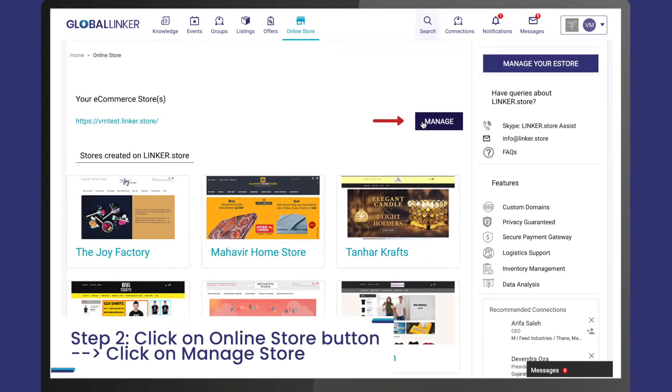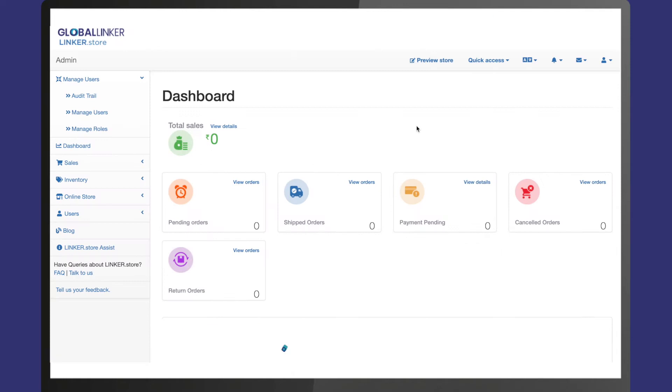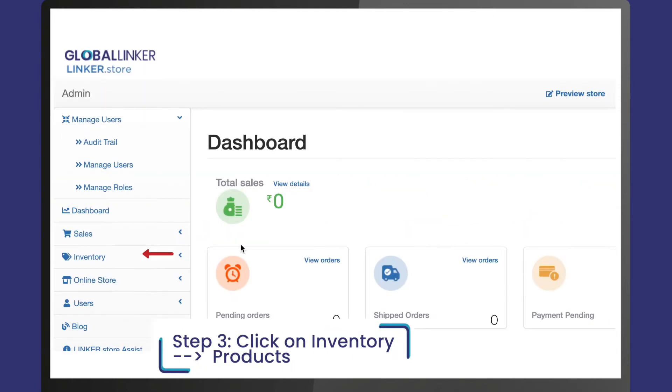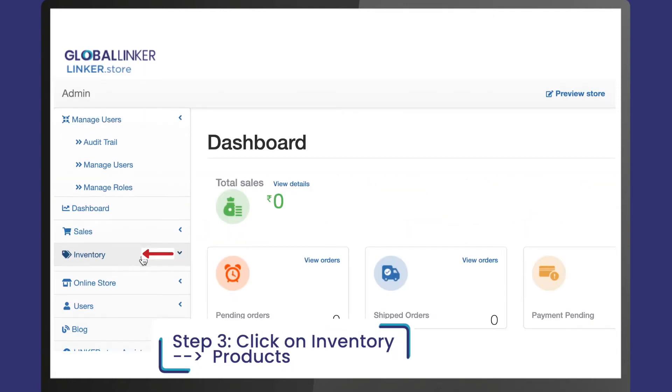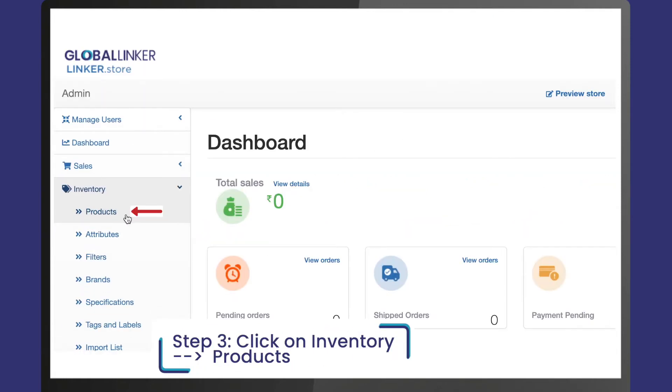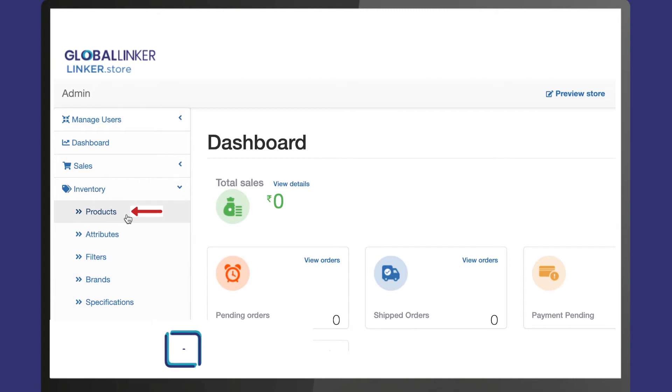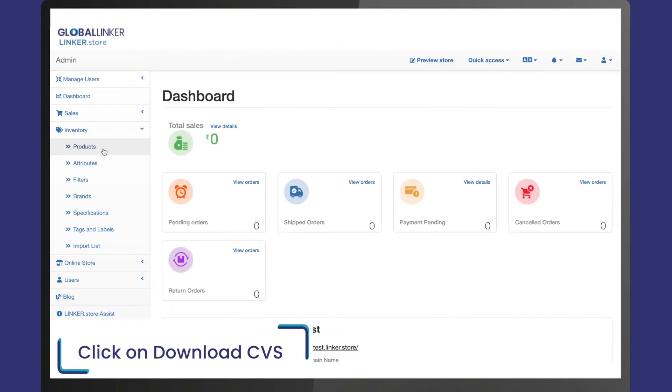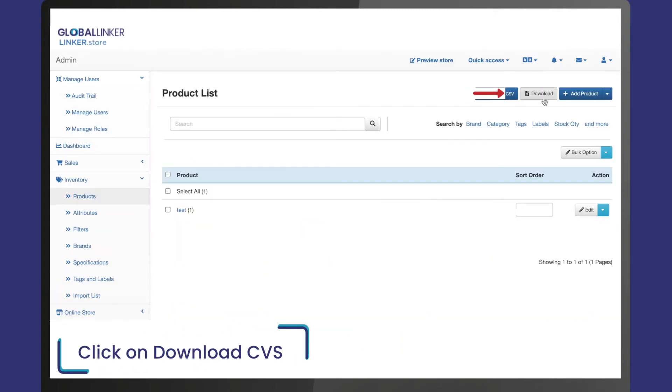Step 3: On the seller panel, click on inventory, then products from the left bar. On the top right you will see the download CSV button.